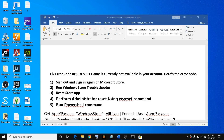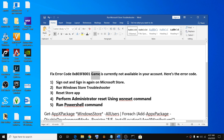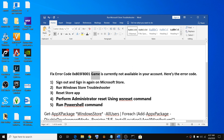Hello guys, welcome to my channel. Today in this video I'm going to show you how to fix error code 0x803f8001. This is the name of your title — whatever is the name of your game — is currently not available in your account. If you are receiving this error code, please perform the steps provided in this video to fix this problem.